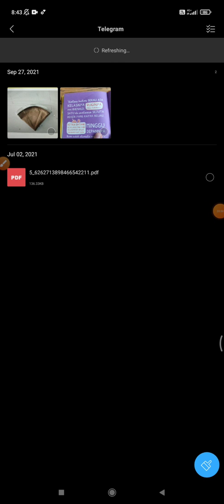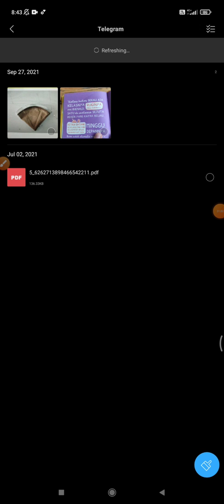See, now the media files are already loaded in this Telegram folder, but I don't know why it's not up to date. Maybe it takes some minutes, maybe 5 to 10 minutes to load all your media files here.